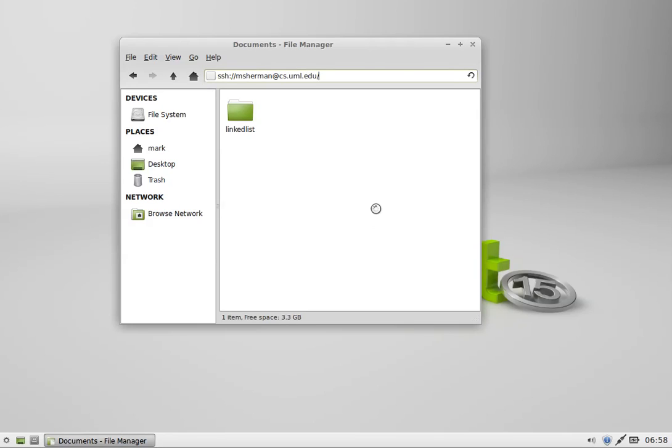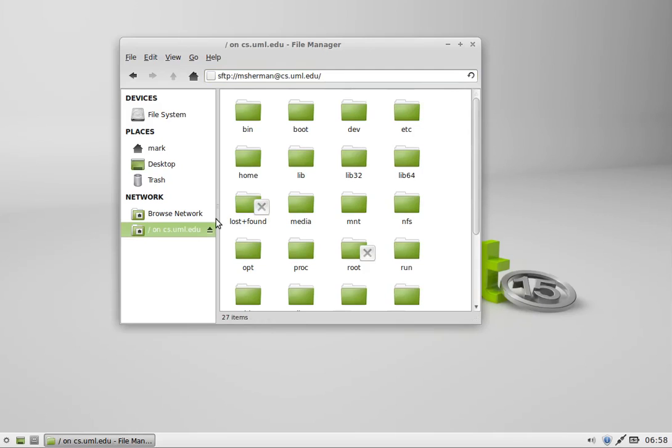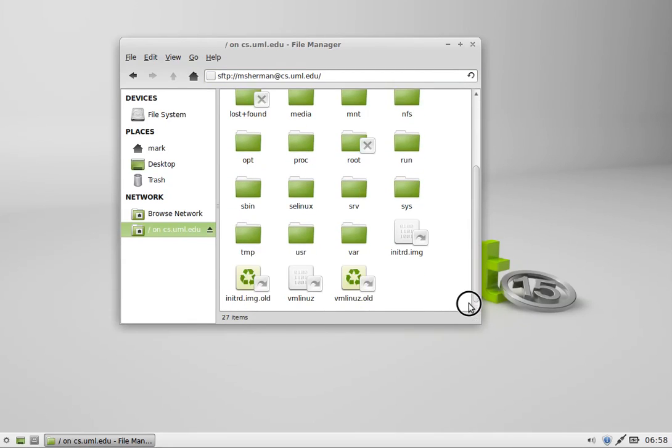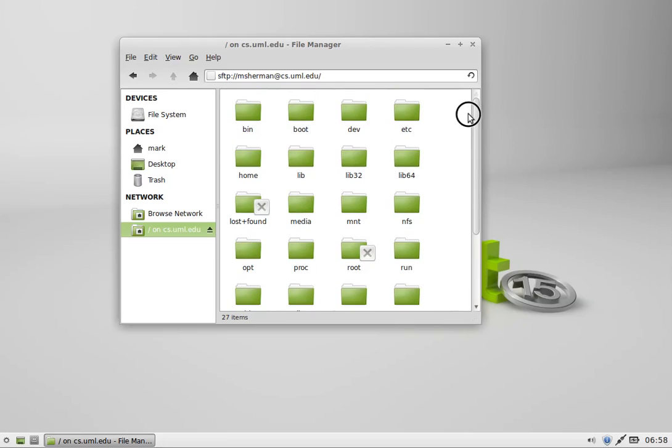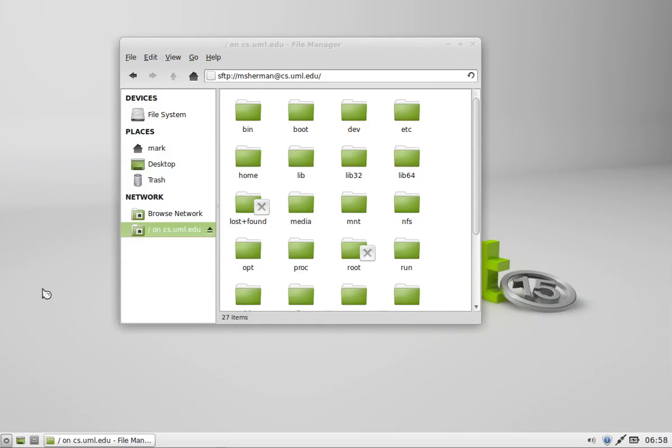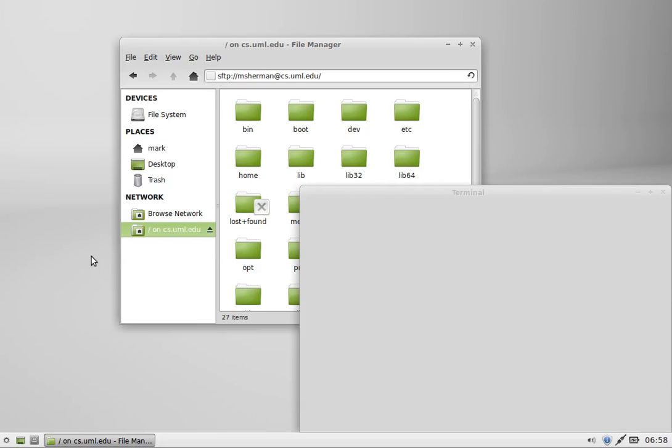Now there's one thing that I wish it did better, and that is where it dumps me is in the root of the server. Here's the root file system of the server, which is not useful. This is not my home directory. So I need to know where my home directory is. I'll just pop open a terminal emulator real quick.